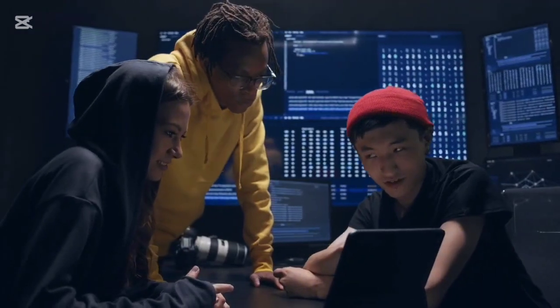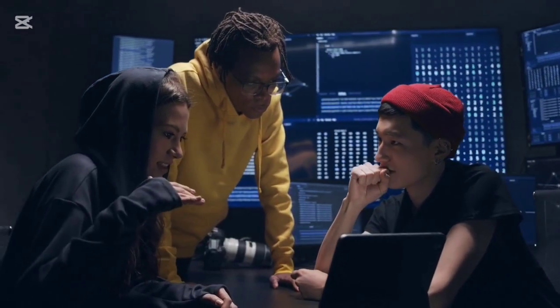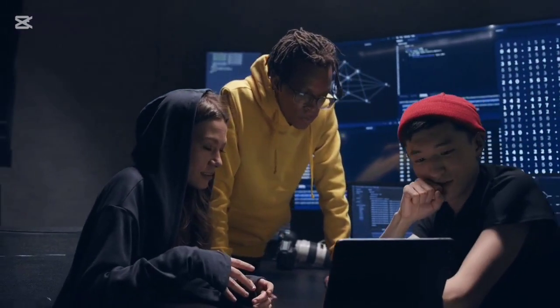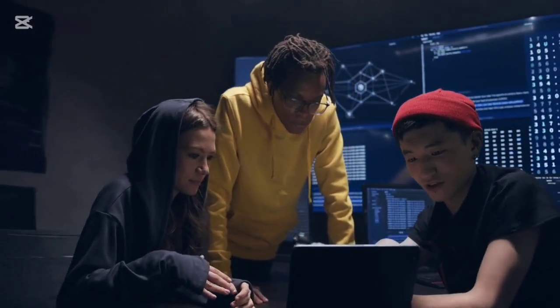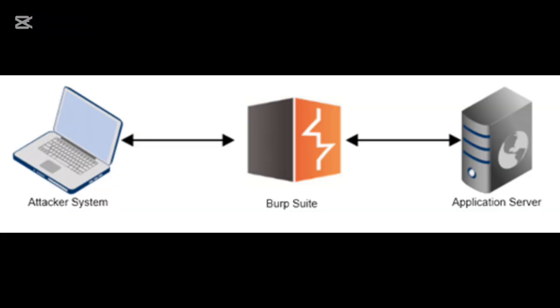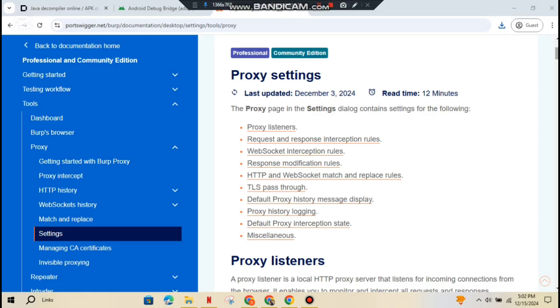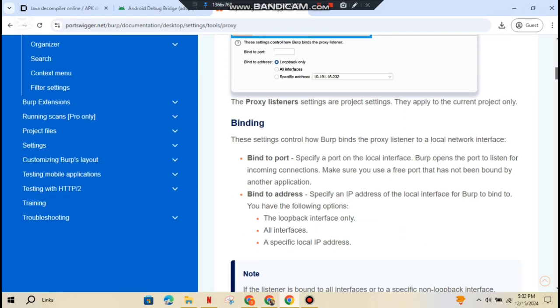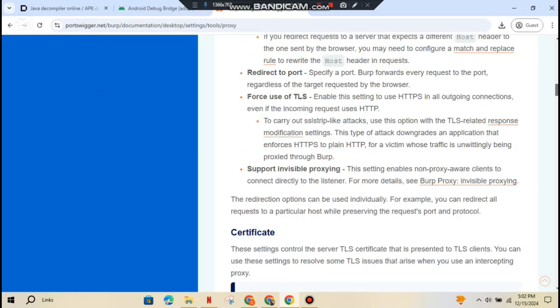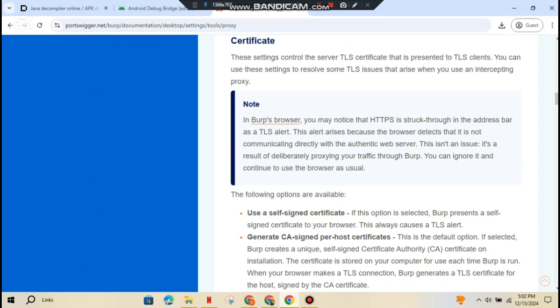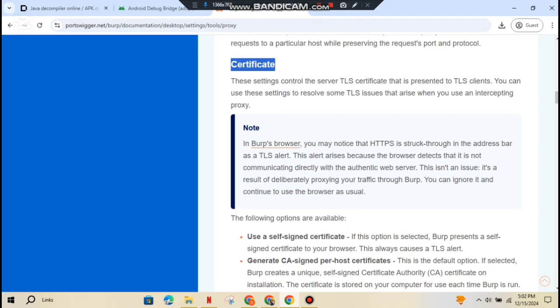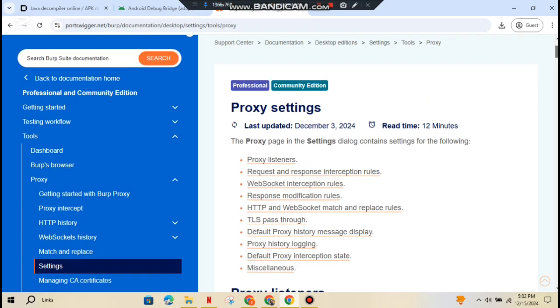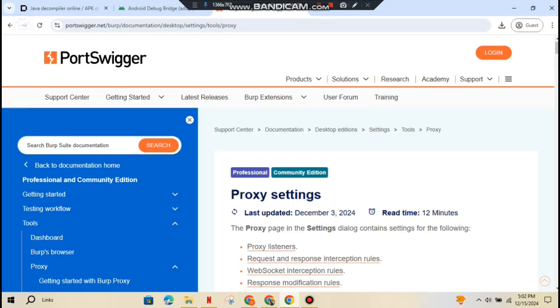Next up, dynamic analysis. This is where the fun really begins. Here, we're looking at how the app behaves while it's running. You'll want to set up a proxy. Burp Suite is a great tool for this. It lets you intercept traffic between the Android device and the server, which is super handy when you want to see exactly what data is being exchanged.